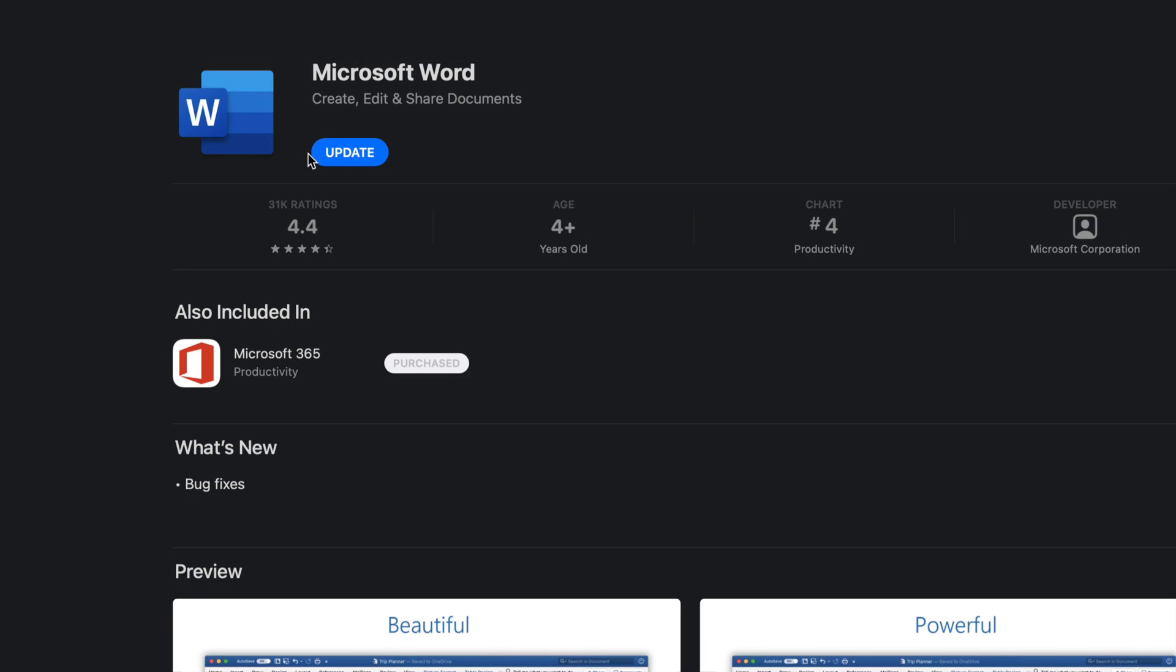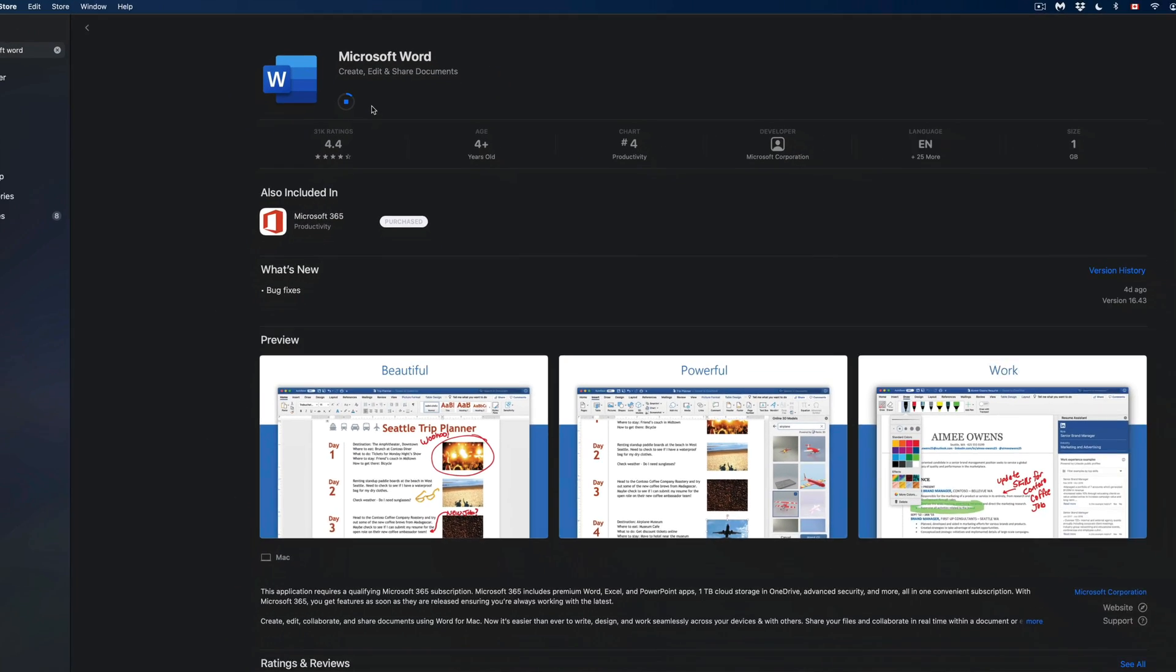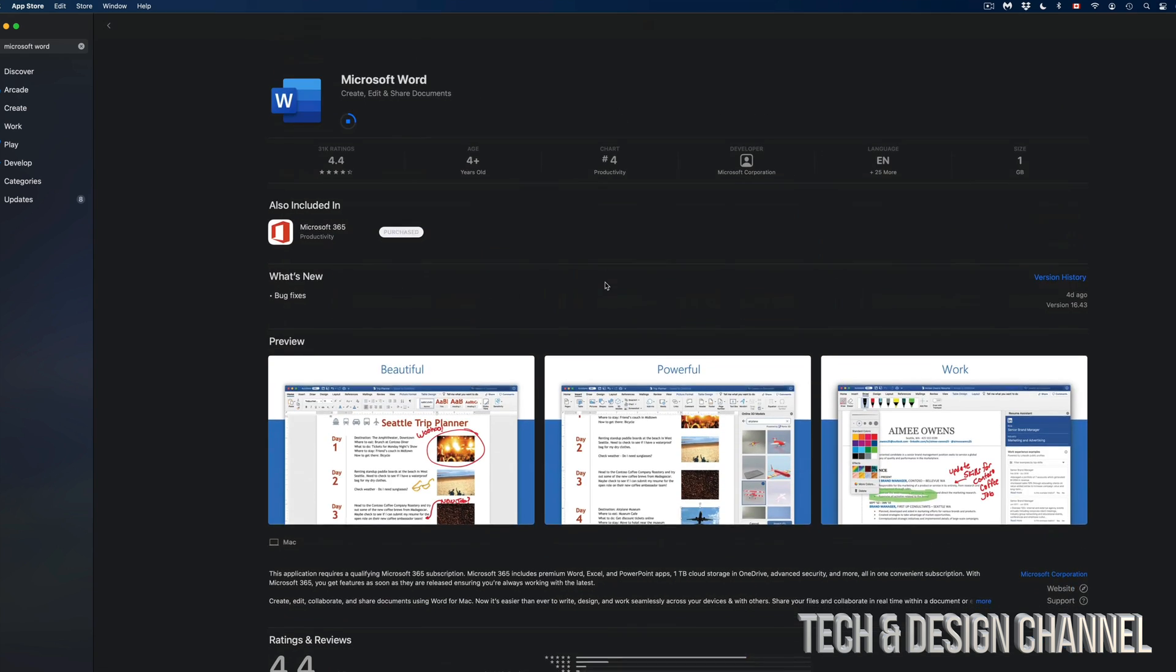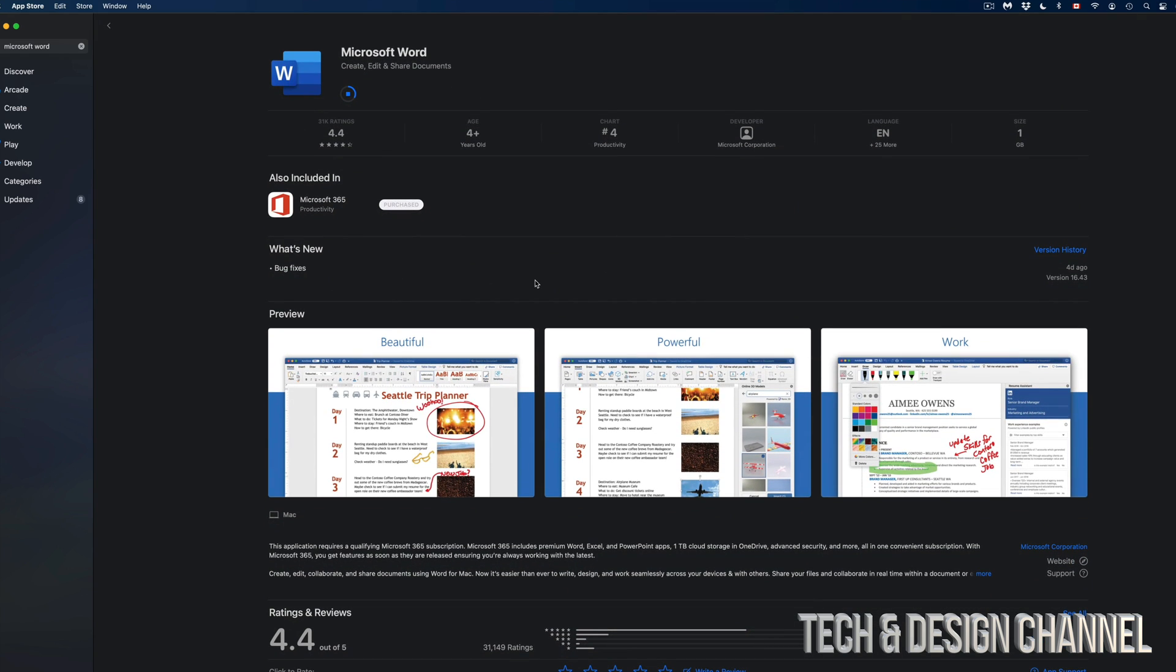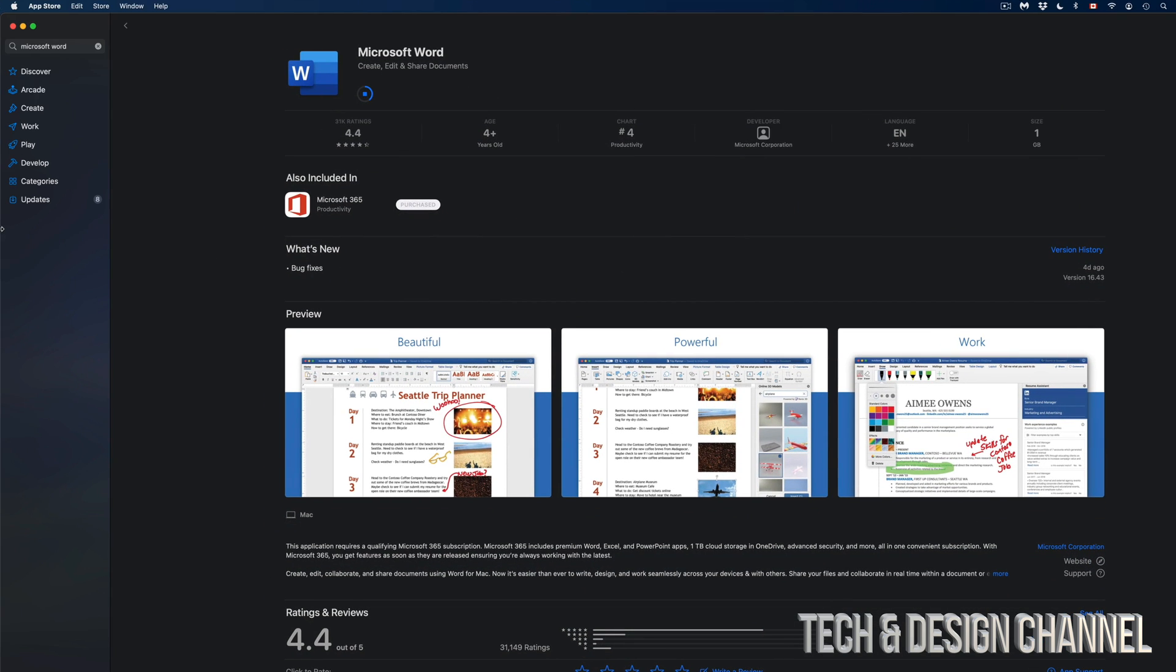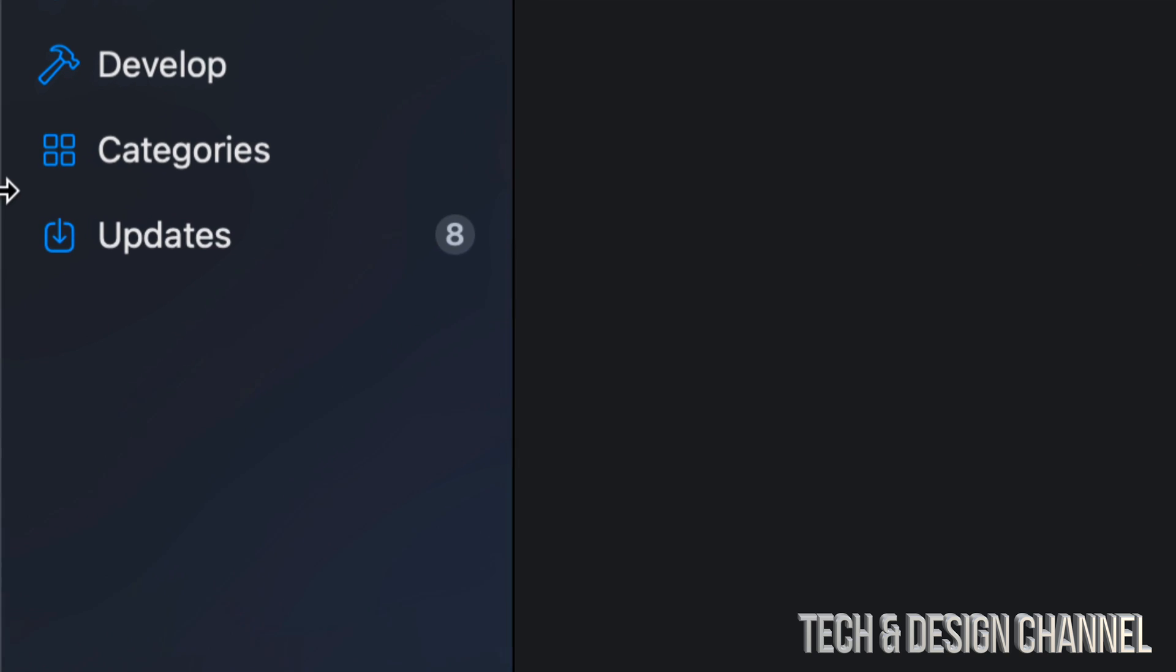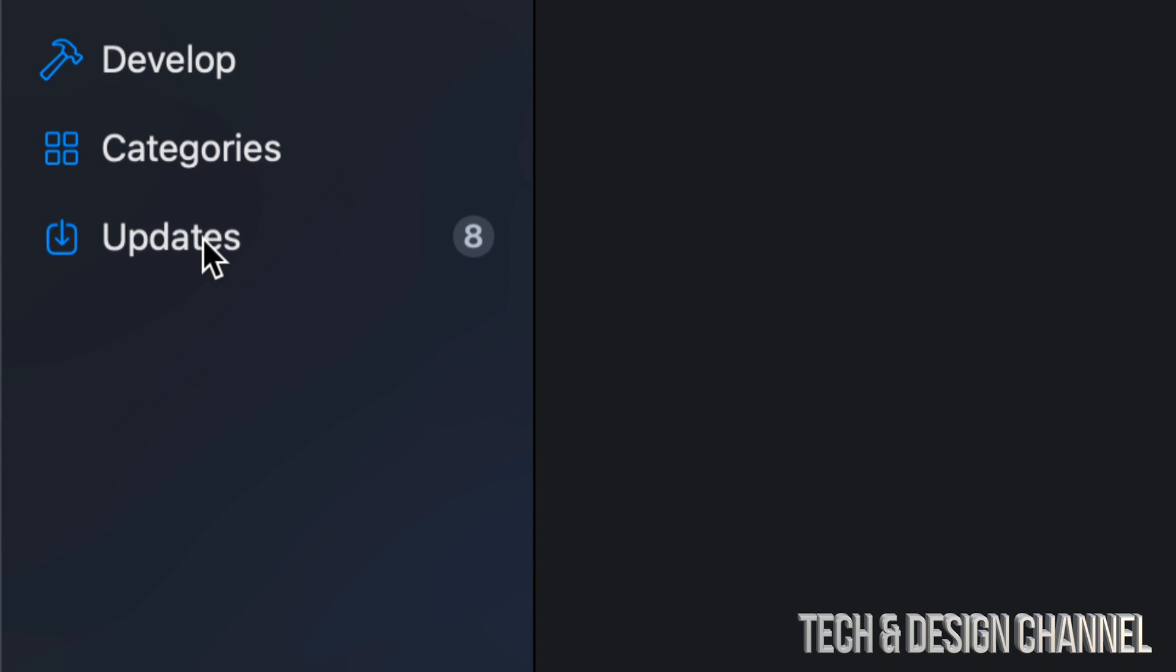From here we're going to see this screen. In here we can just tap on the top left-hand side. It's going to say Update, so for example you can just tap right there. I can also see more information right here about Microsoft Word itself, or I can always go back into Updates.